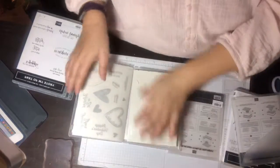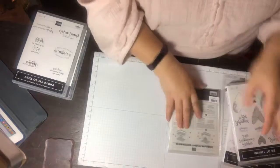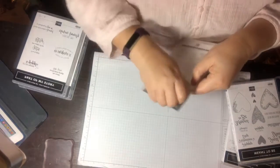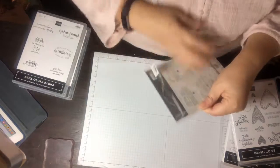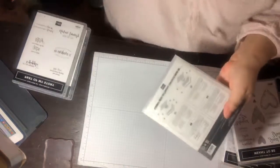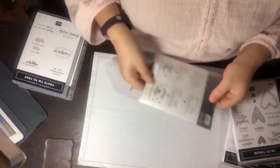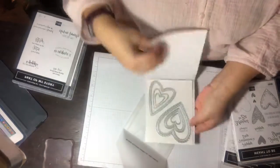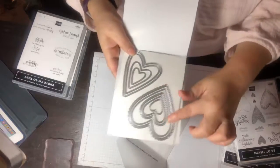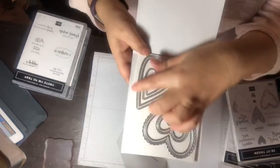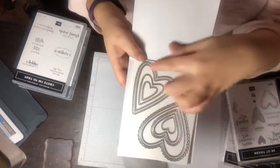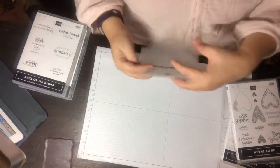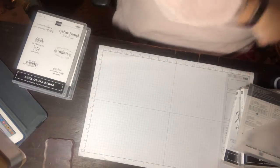We have the Meant to Be stamp set and then it came with the Be Mine stitched framelits. Have to figure out how to open this, there we go. Oh cute, I love the little designs on it because that's probably why it's called stitched—where it looks like it's hand sewn or something. So that's going to be fun to make.